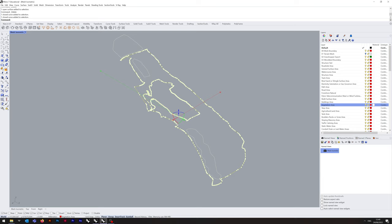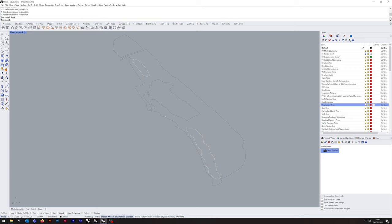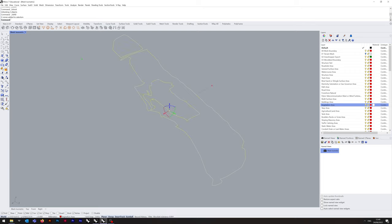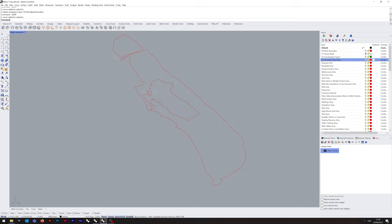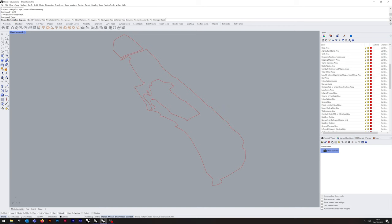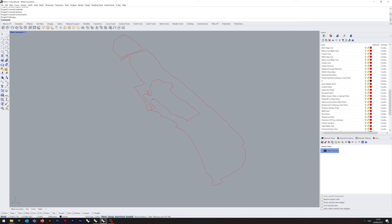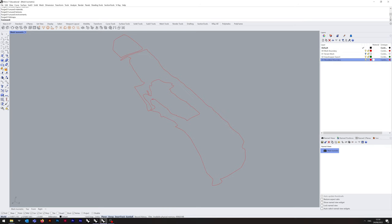The only boundaries that are going to matter are these two exterior ones, so we can lock those and delete the rest. We put those into the woodland boundary layer and change their display colour to by layer in the properties box. We can lock that, then type in Purge, uncheck layers, and that's everything else purged. Now we've got our woodland boundaries — we can switch that layer off and turn the terrain layer back on.